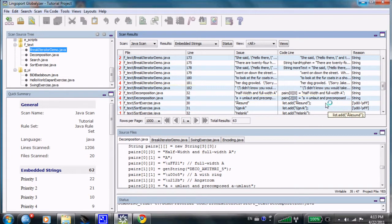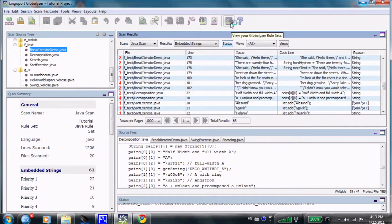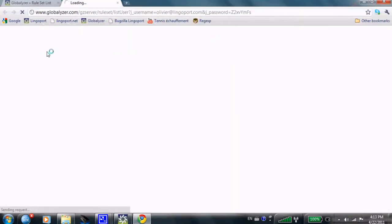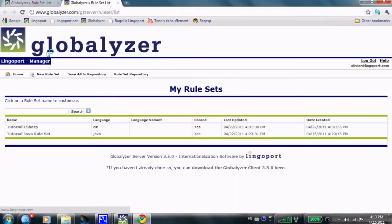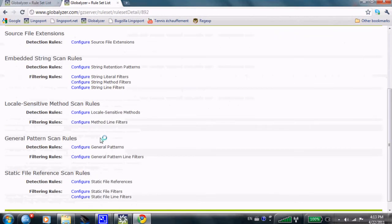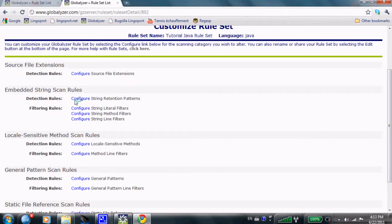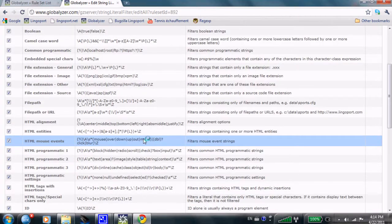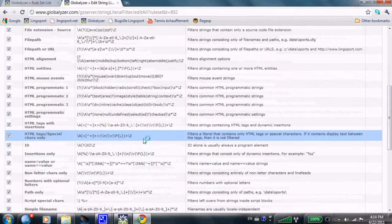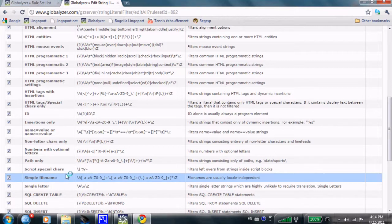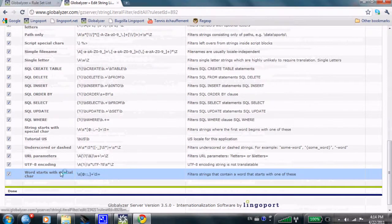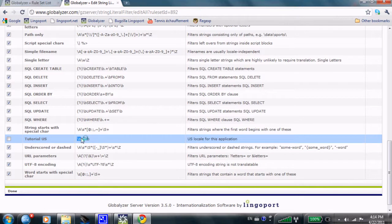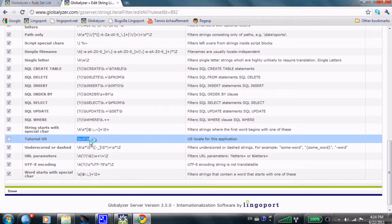I'm going to go back to the rule sets and you will notice in my rules that I have in the Java rule sets, I have configured a string literal filter. That string literal filter is for the tutorial specifically. The tutorial here says if I have the word US, so this is a regular expression, backslash B saying this is a word boundary. If I have the word US, I'm going to filter it out.